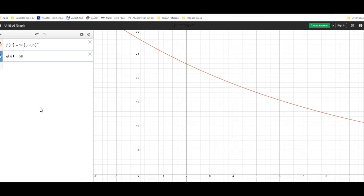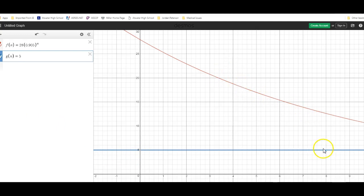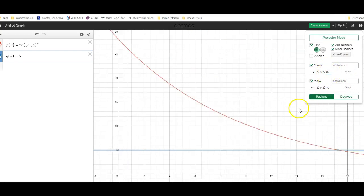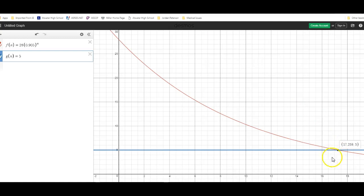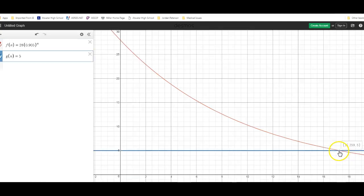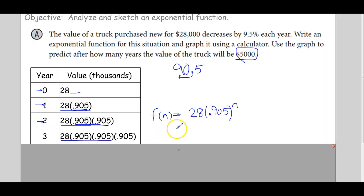The two curves don't intersect within x = 9, so I change the window out to 20 for x. There's our intersection point. The value of the truck decreasing over time reaches exactly $5,000 — that's 5 in thousands — at 17.259 years. Final answer: 17.259 years.